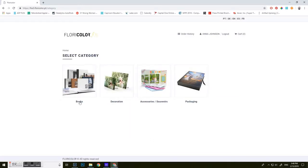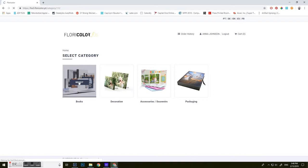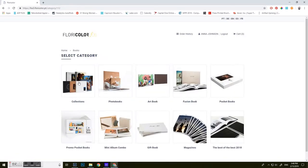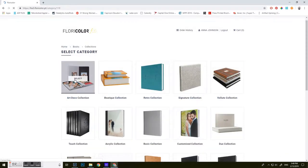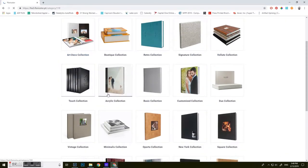You're going to select what you want to design. I'm going to do a book. Then you're going to select the type. I'm going to do a collection. And I'm going to be creating an acrylic collection here.